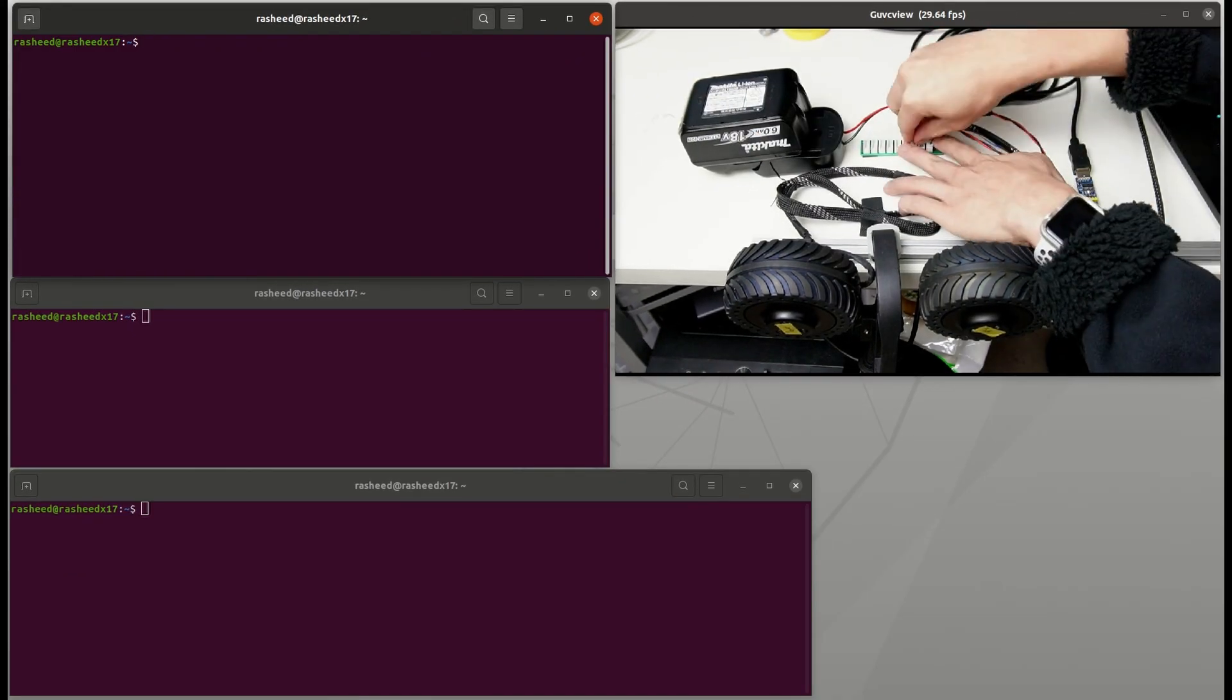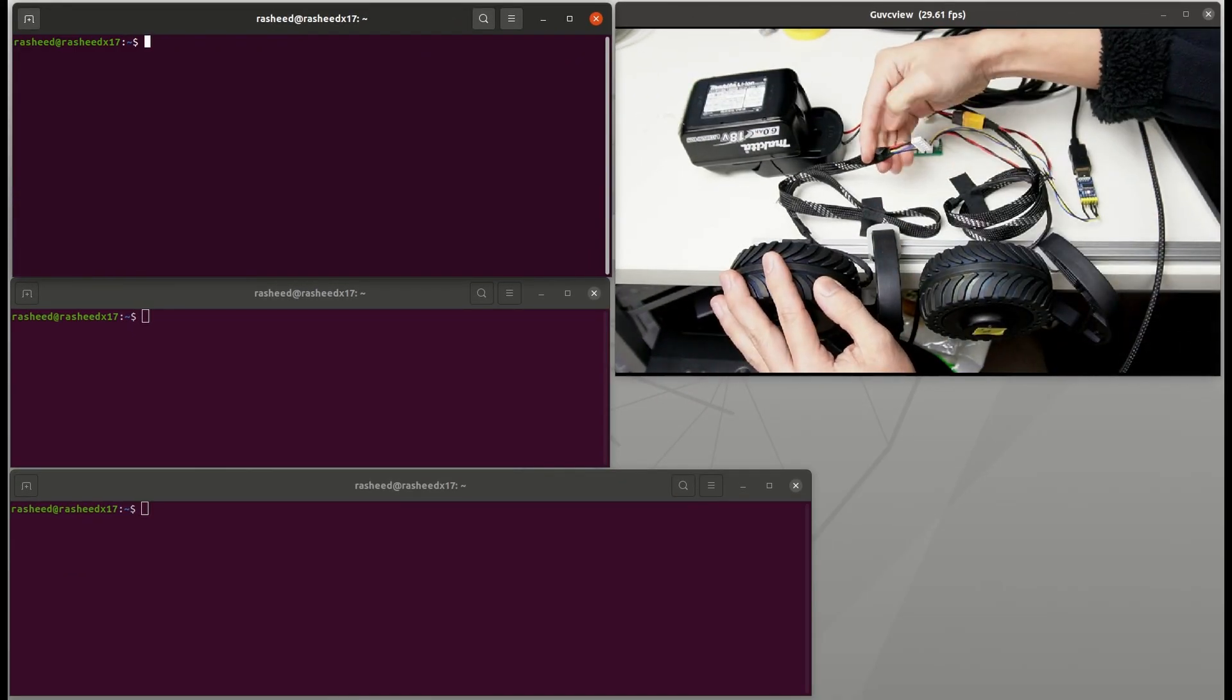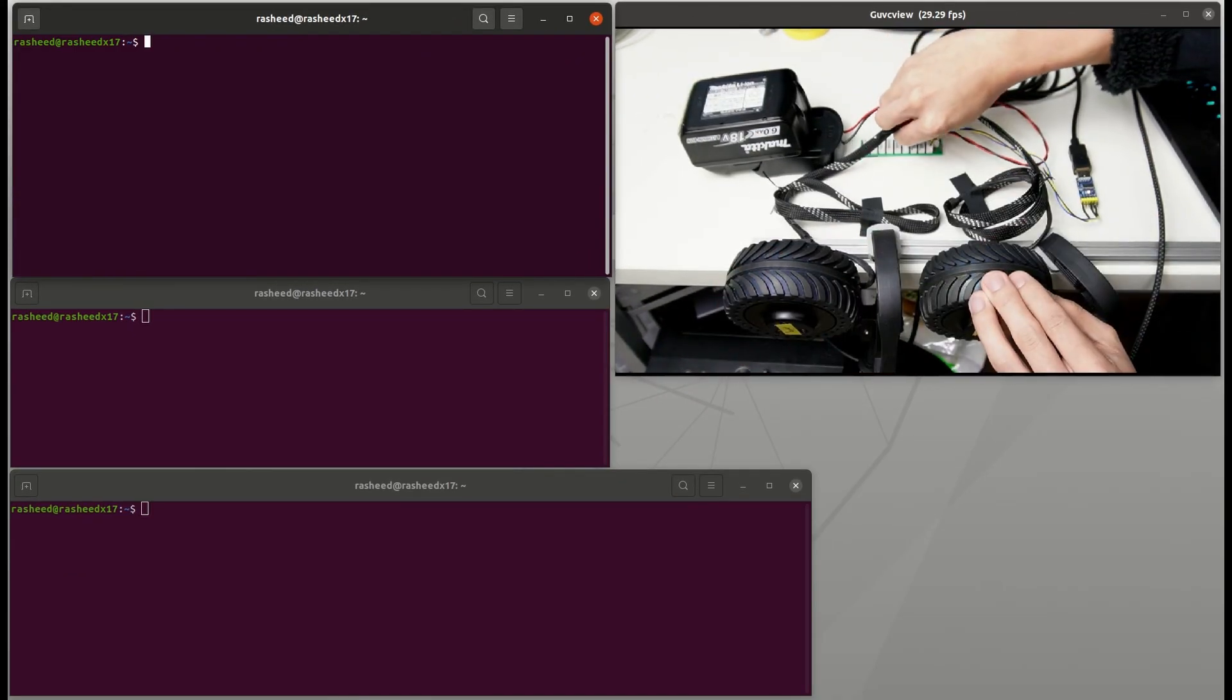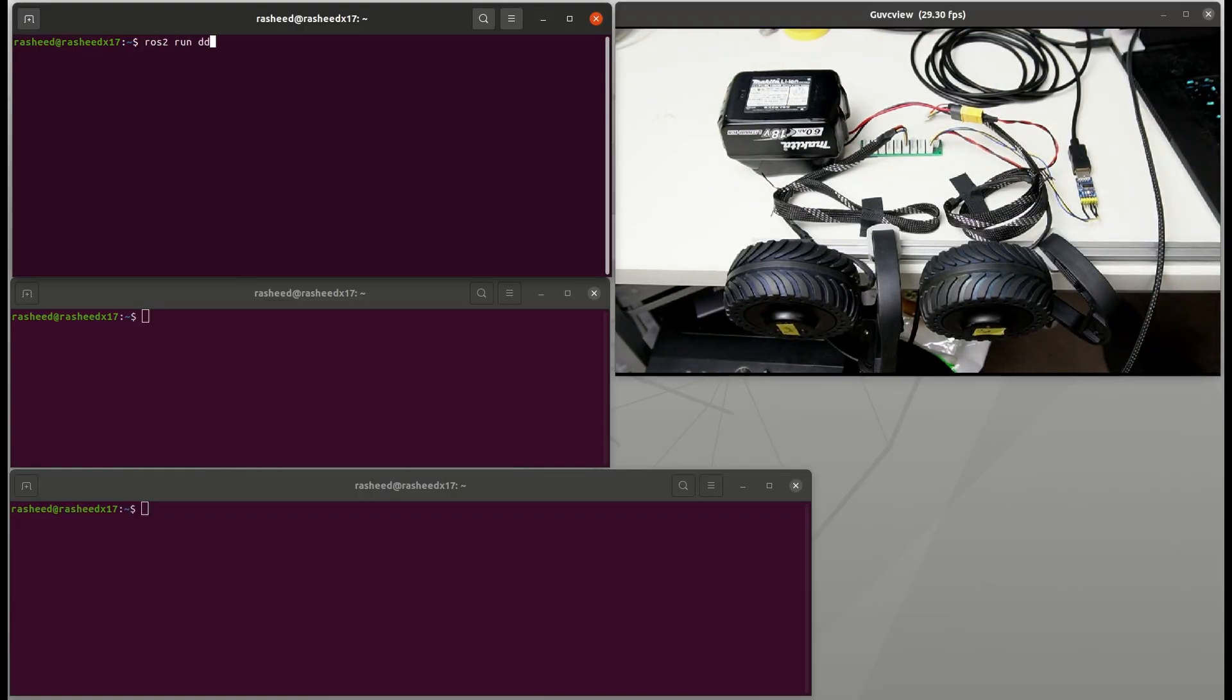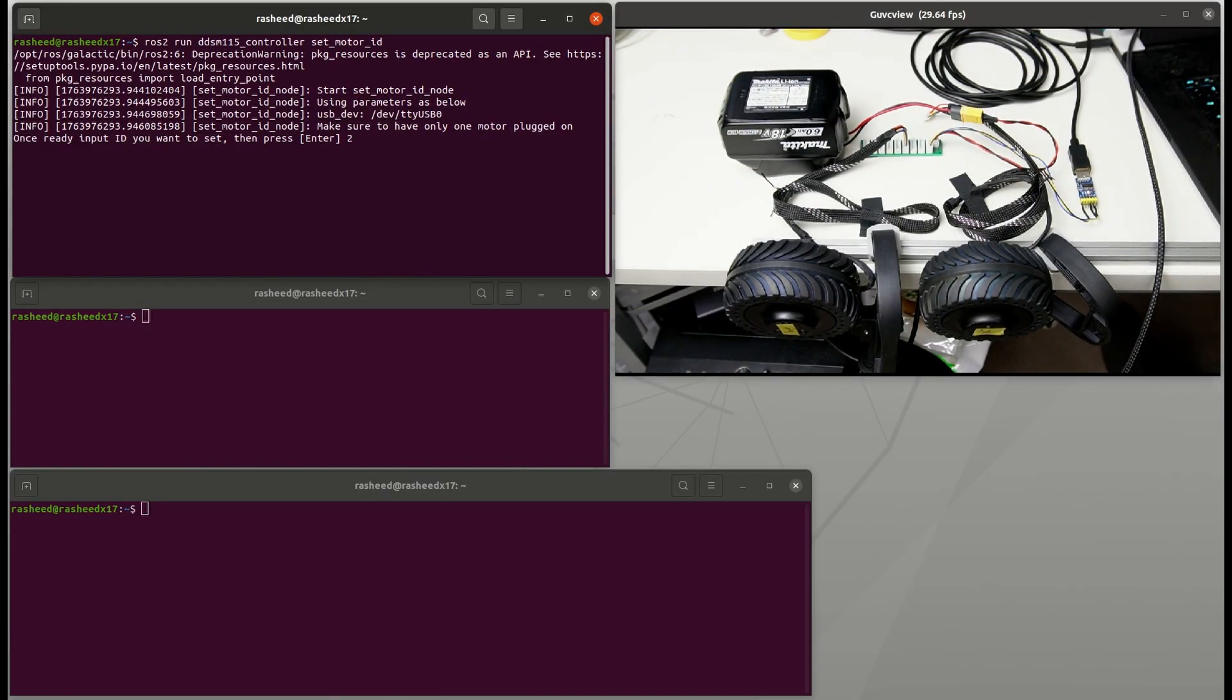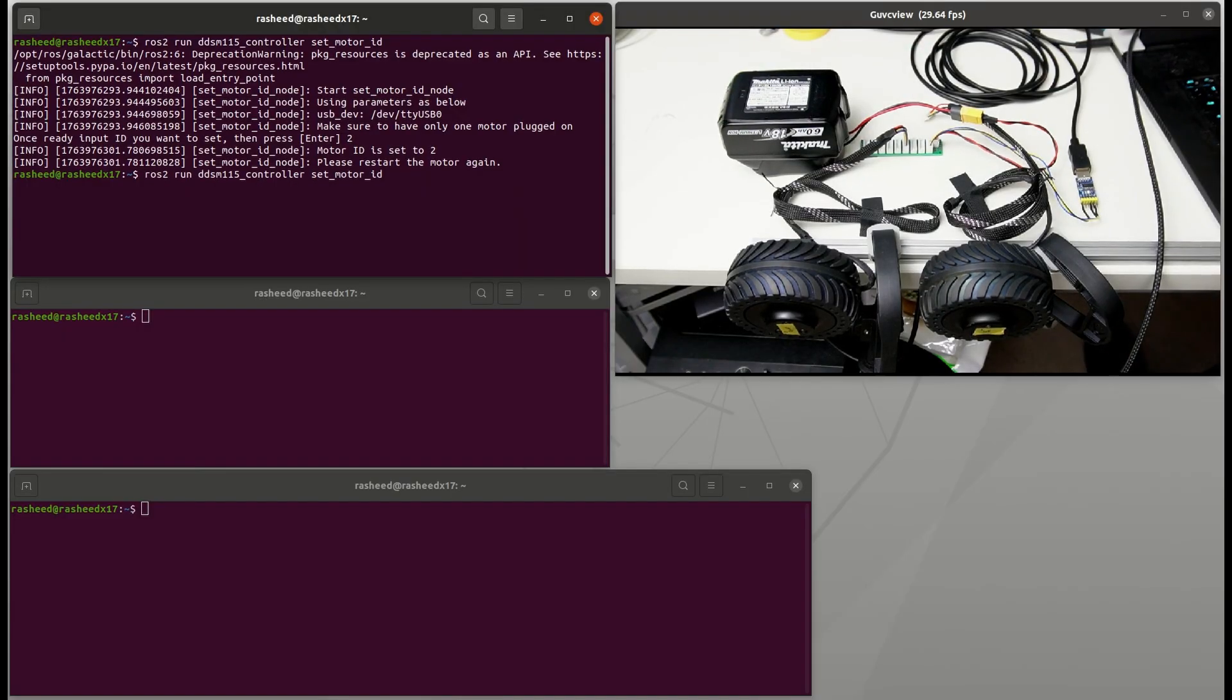Unplug the first motor and battery. Repeat the same step for the second motor but this time we set ID as 2 and also confirm that the ID is set up correctly.